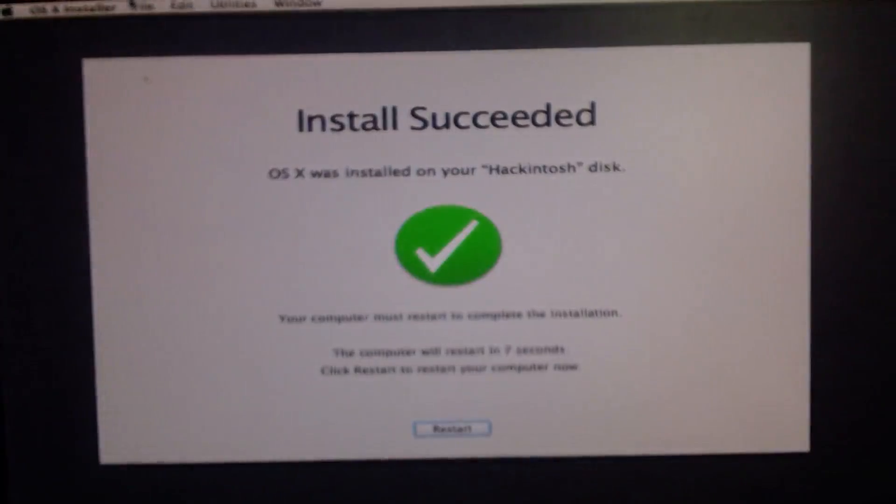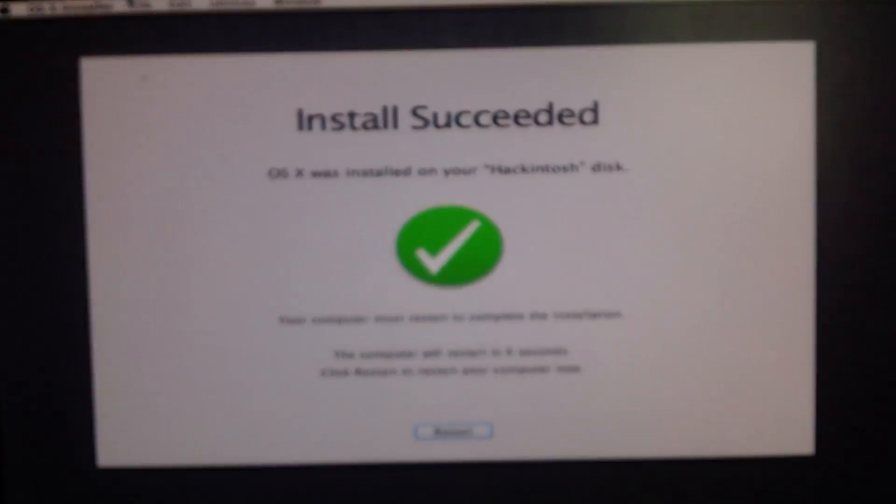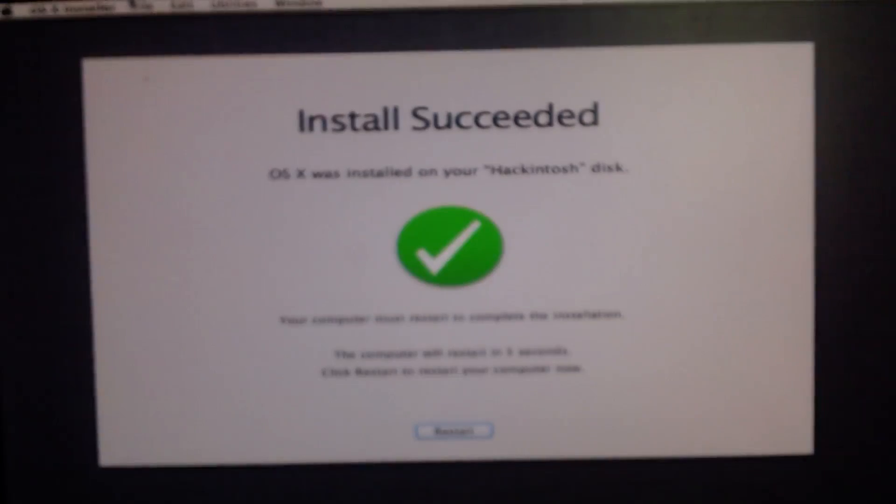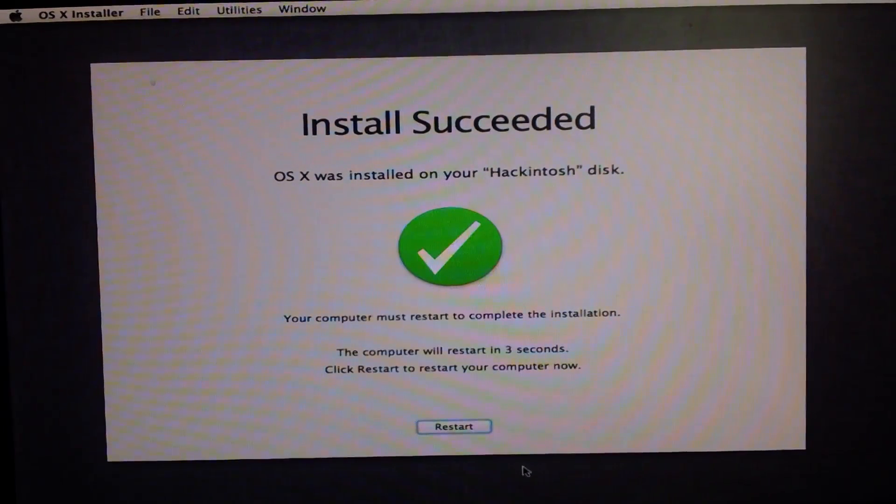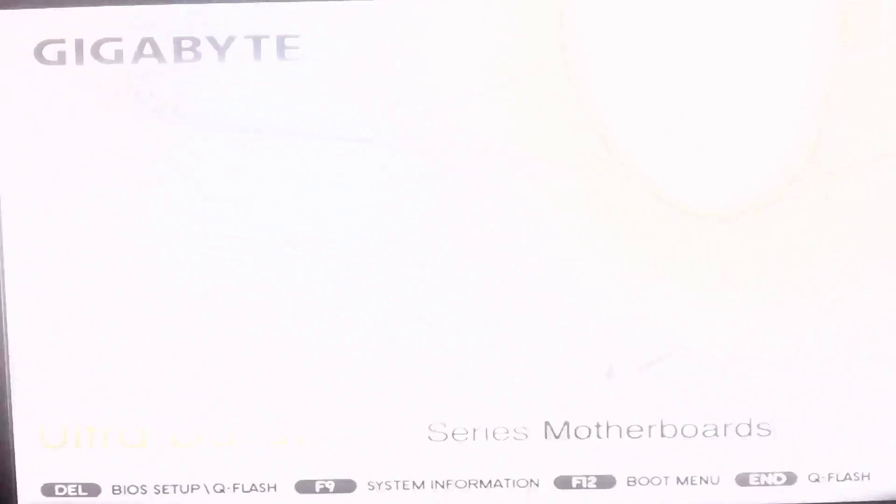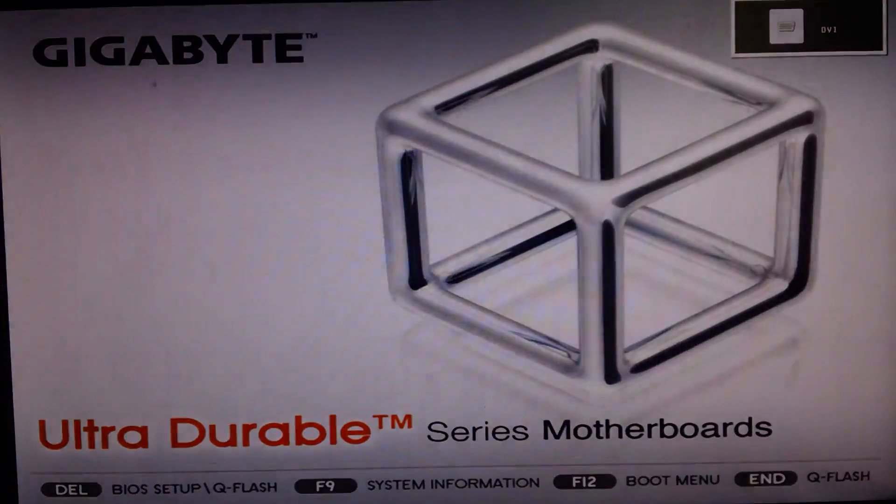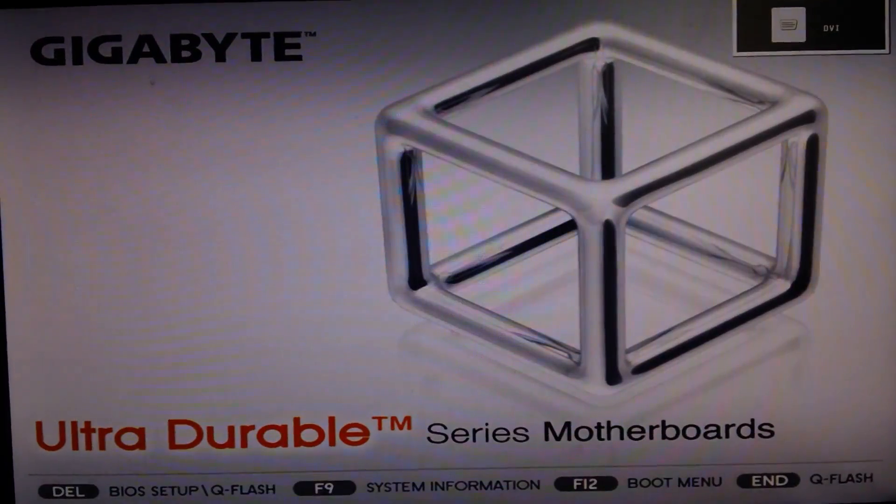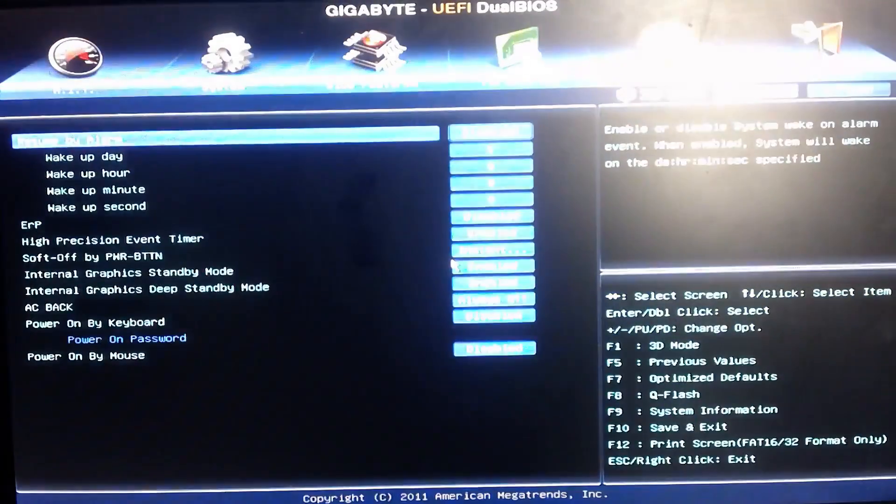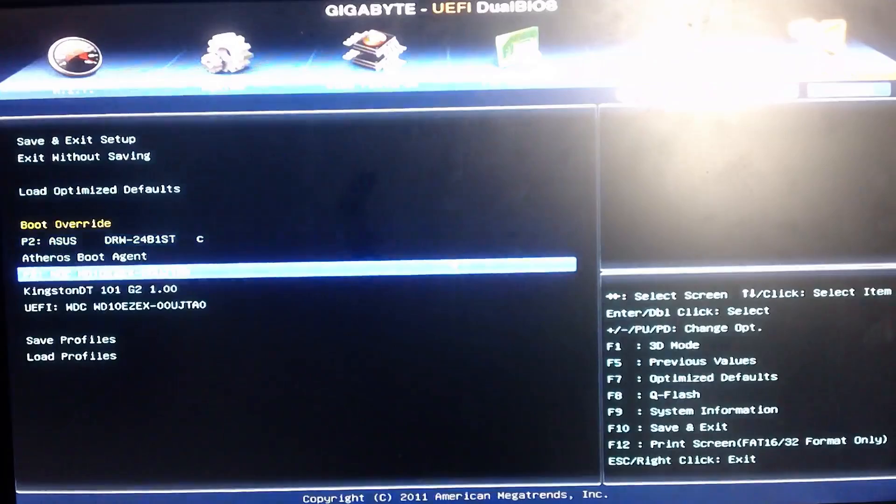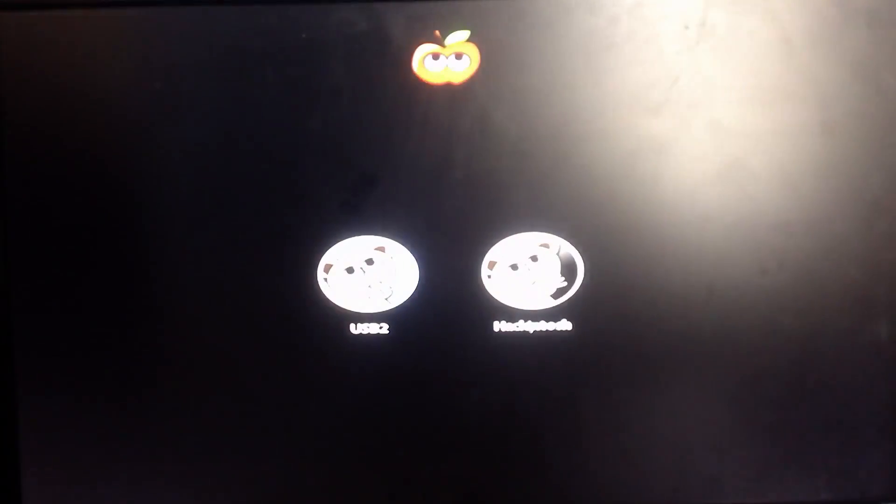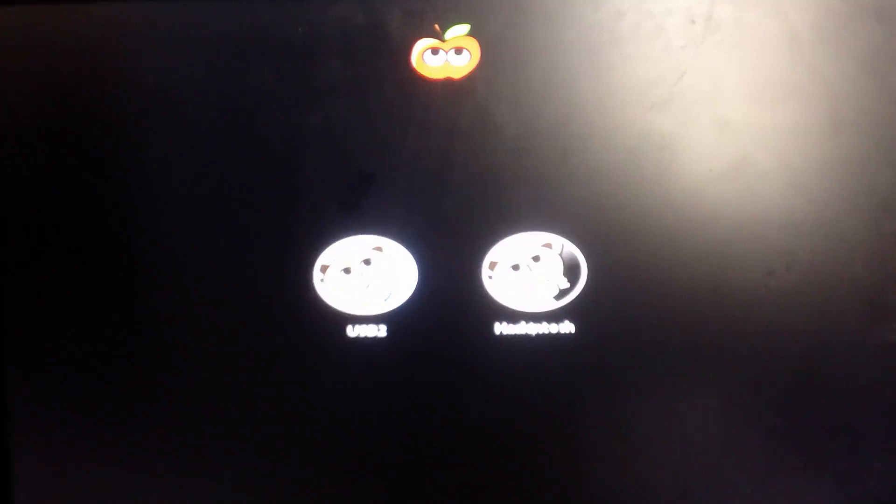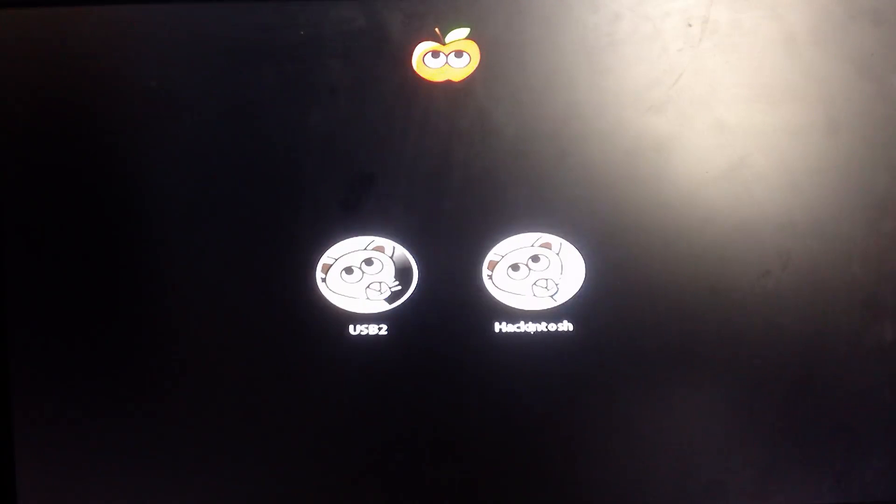Now the installation is complete and the computer will automatically restart. You still need to boot into your USB drive because the drive you just installed it to still does not have a boot loader. So you still want to boot from your USB drive, but this time you want to select Hackintosh instead of USB.